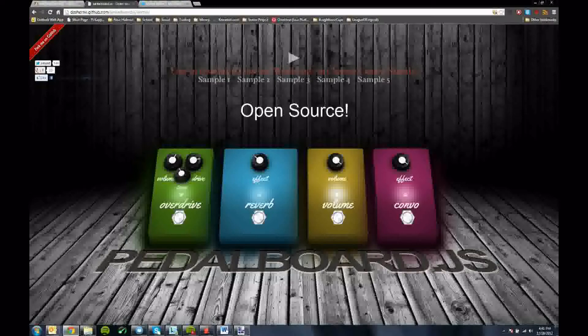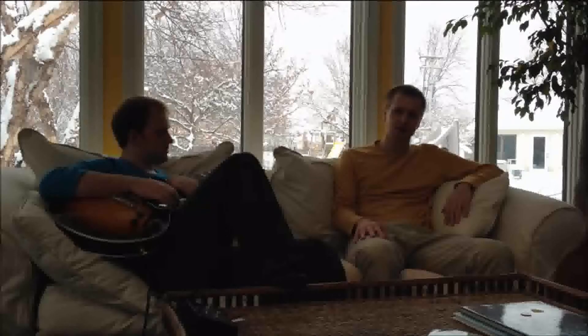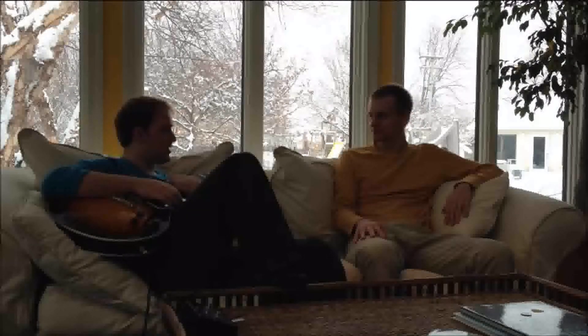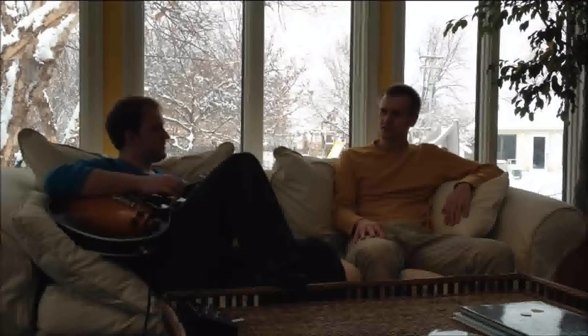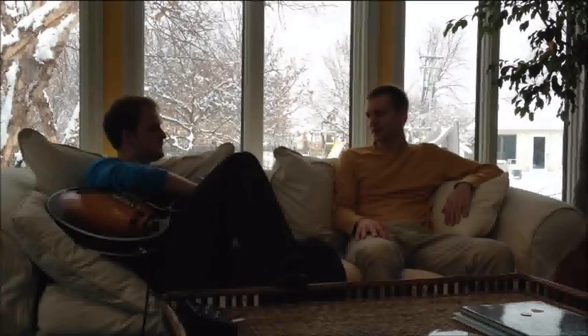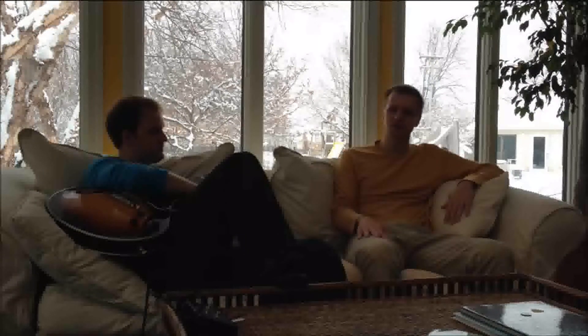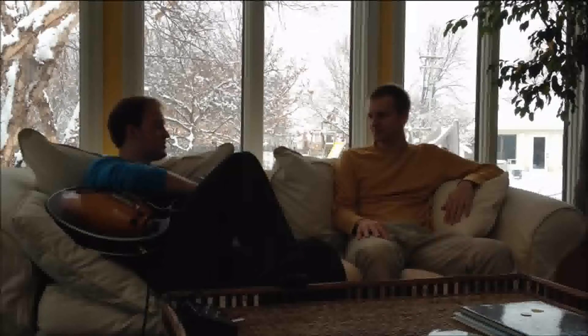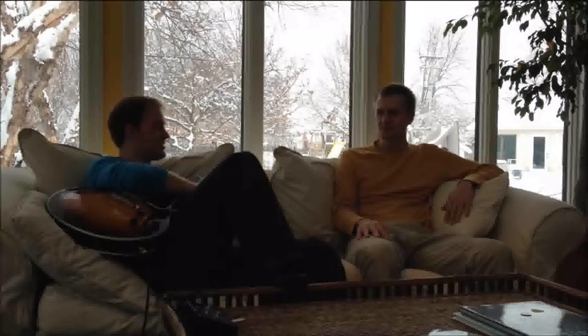What about stomp boxes? You can potentially add as many stomp boxes as you need. Awesome. Well, how much is this going to cost? It's going to be a lot less than those analog effects pedals, and you can configure all of them from the web browser. Sweet, dude. Thanks.